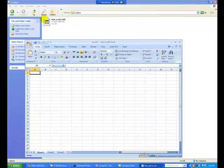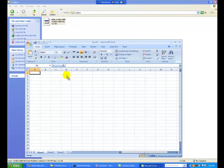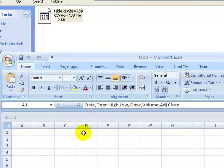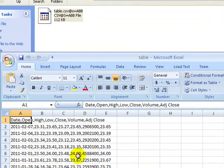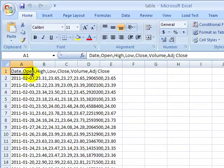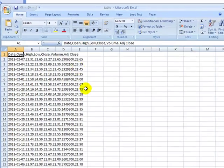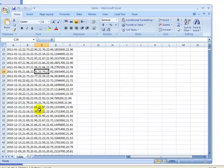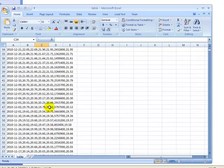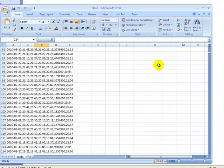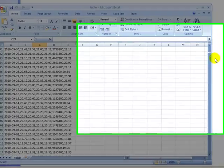And basically what it looks like is a very basic CSV file with your date, the open, the high, the low, the close, the volume, and the adjusted volume of that particular symbol.